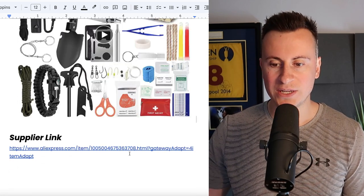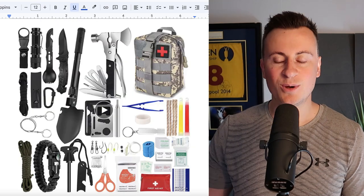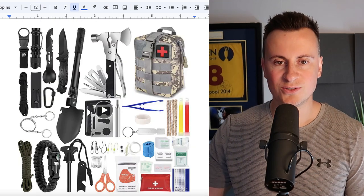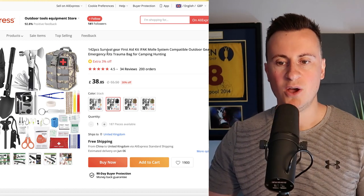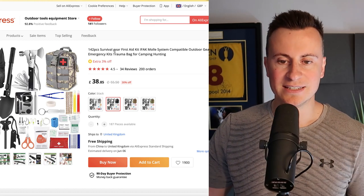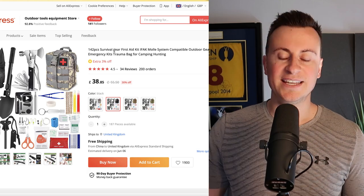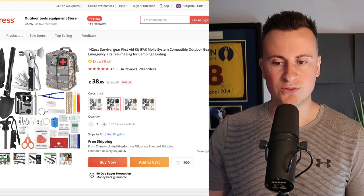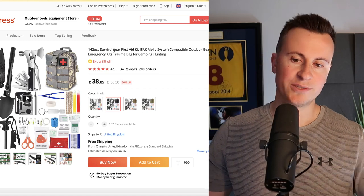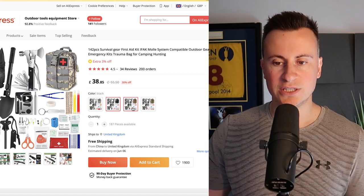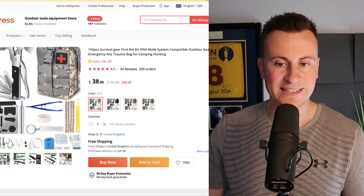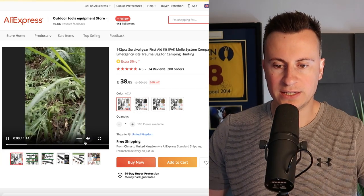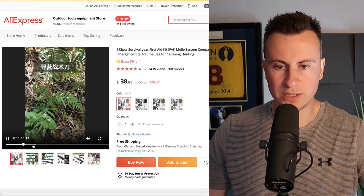Moving on to product number five then, for the outdoor purist, somebody who is going on a trip or loves camping, loves being outdoors, eat what you kill mentality. This is the sort of thing that would get them excited. So basically it's 142 piece all-in-one survival kit. It comes with endless endless tools, gear and first aid kits, all that sort of thing. So when you are going on one of those extreme hikes or extreme camping trips, essentially you're going to make sure that you've got everything that you need in one handy bag. Let's take a look at the quick video then and see what sort of content they're using to sell this product.